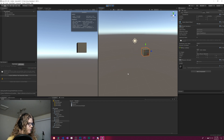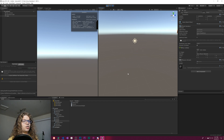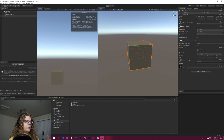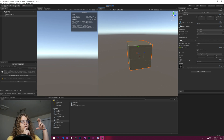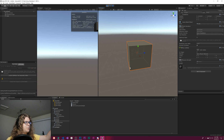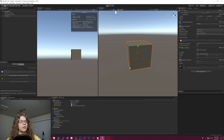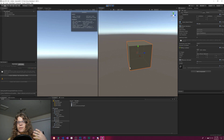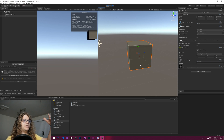That hotkey is Shift-F, and if you press that, it will focus on the object that you've selected and it will follow it. So this object is still moving throughout our scene, but now we're actually following it on the right-hand side in the Scene View.